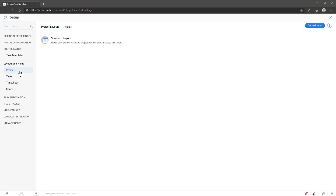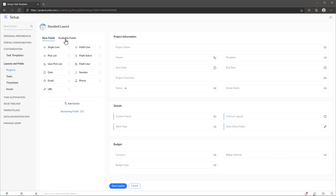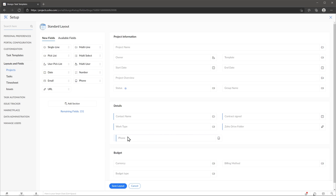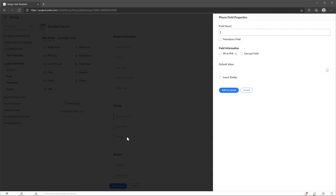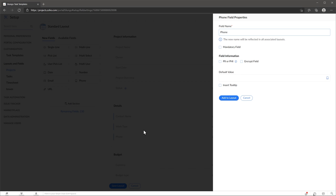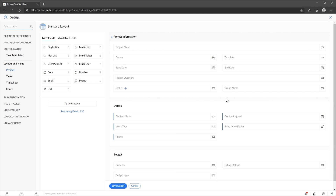If you just want to edit the project layout that you already have, you can just click on it — in this case, standard layout — and here you can add fields or remove fields, and also add sections. So let's add a field. We're going to do a phone number, so we're going to use this field, drop it right here, name it, add it to the layout, and that's how you add fields.